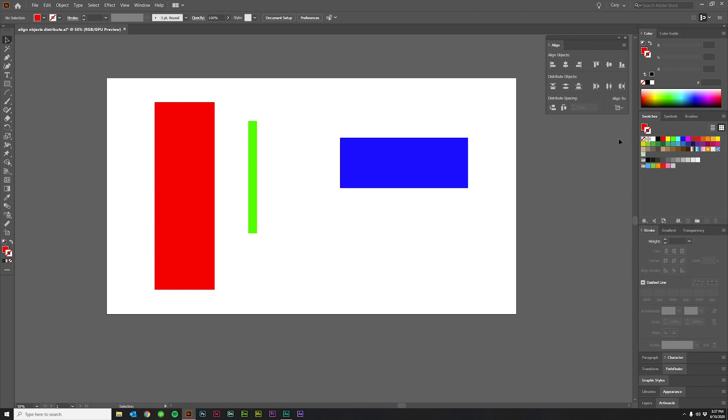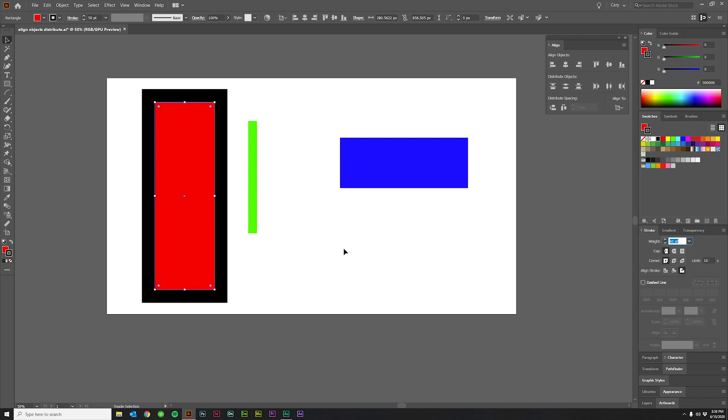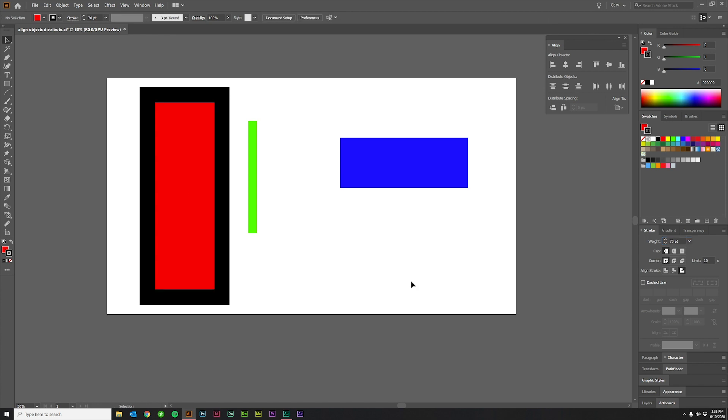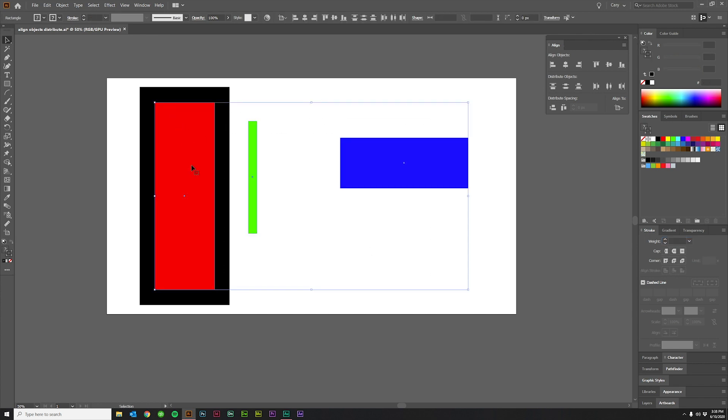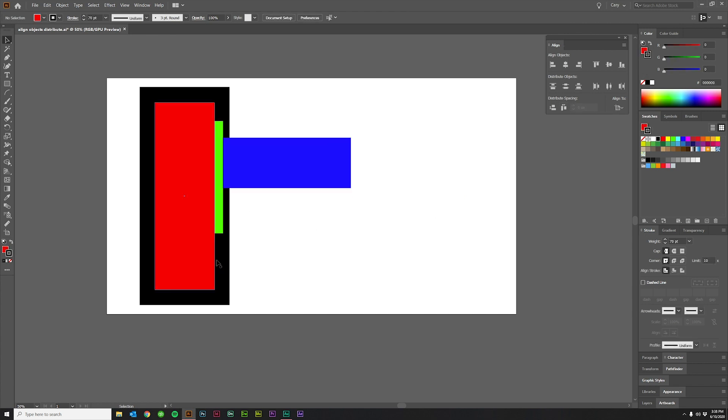The last option to talk about is over here under the hamburger icon. It says use preview bounds. Now, if I uncheck that and let's just add a black stroke, I'll put it on the outside and we'll make it about 70 points. That's pretty good. And if I select all of these, let me make the red rectangle a key object by clicking on it. And then I have zero pixels. So let me just click distribute horizontal space. And you'll see it ignores the black stroke.